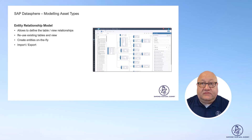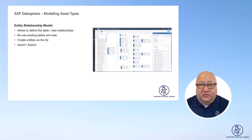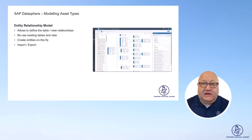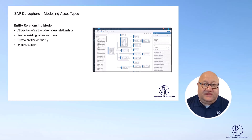In the entity relationship model, you can define the relationships between your tables and views once, and then any future steps in your modeling will leverage those definitions and you don't have to repeat that. You also have the ability to import and export the entity relationship model as an external file, which can be very helpful in projects as it actually contains the complete definition of all the tables, and you can quickly import and export it between systems or spaces.